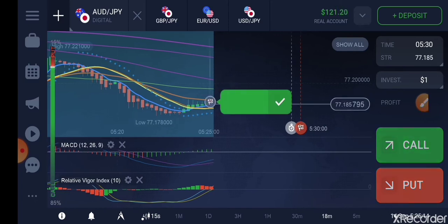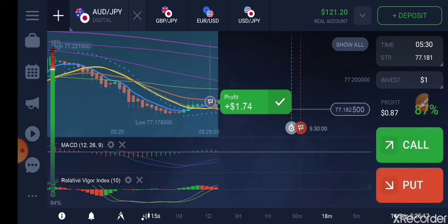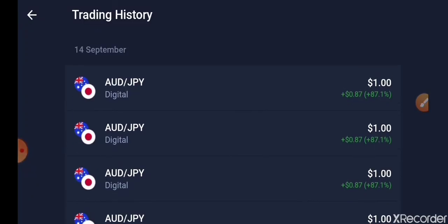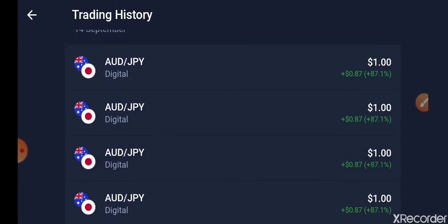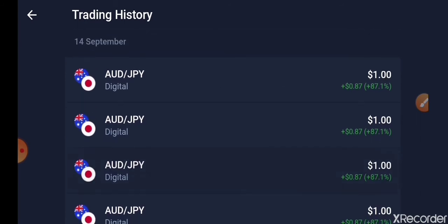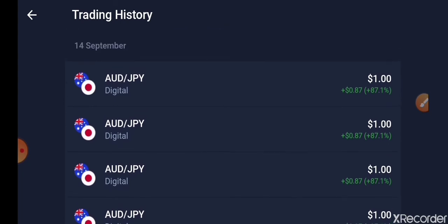Locate the link below this video and you will get the exact strategy I use to make money on binary options and forex trading. If you don't find the link, send me an email and I will send you the details of this strategy. This is today — the 14th of September.